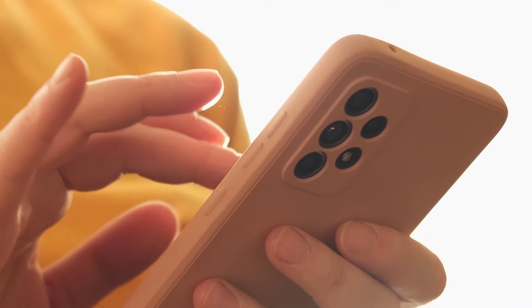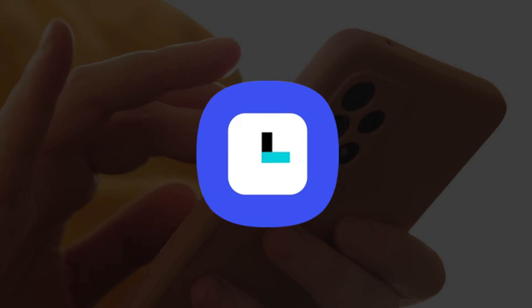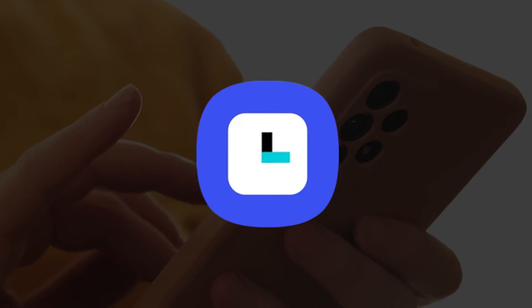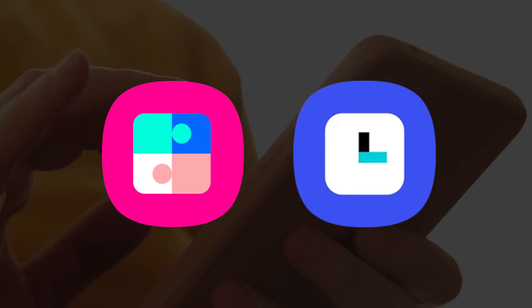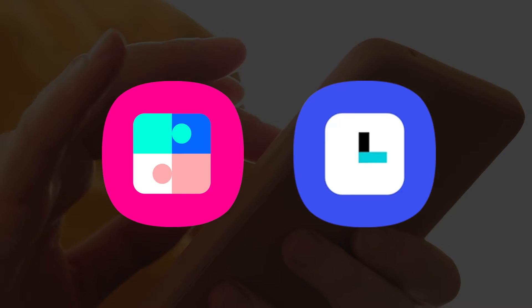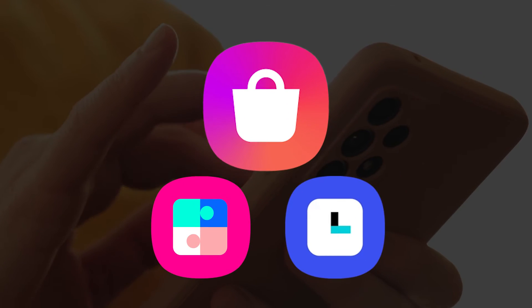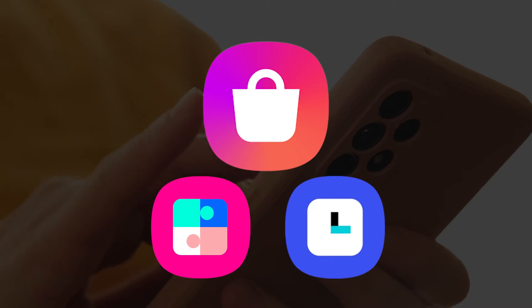We will be making use of ClockFace, a module from GoodLock. You can download both of them from the Samsung Galaxy Store.